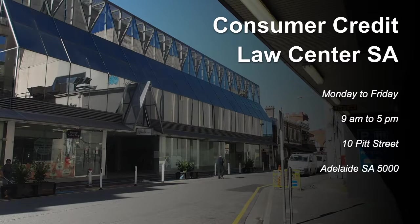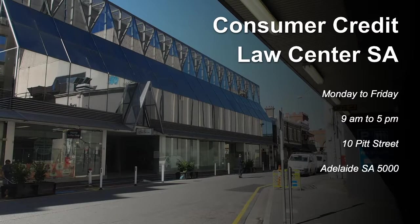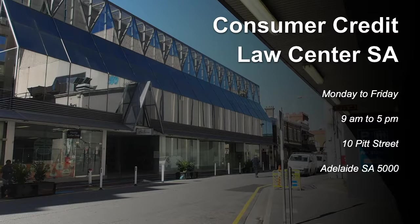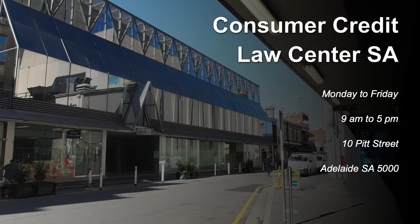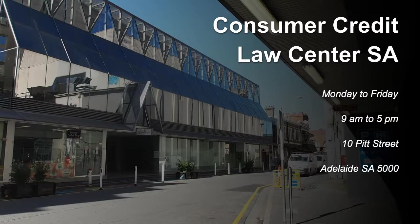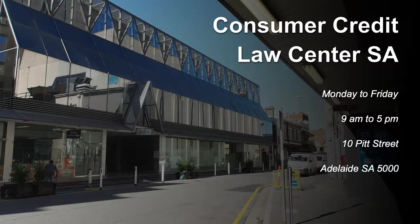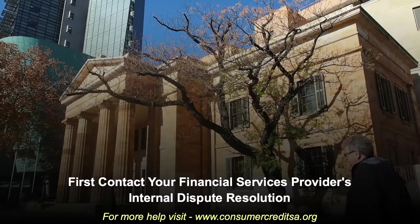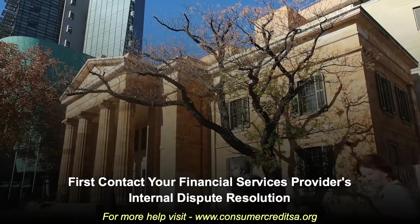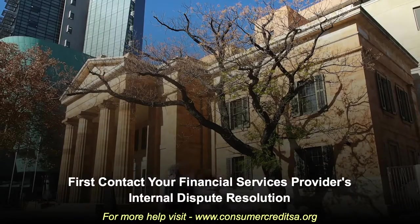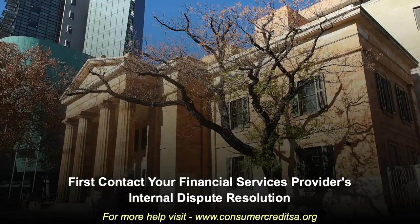This video provides a step-by-step guide for lodging a dispute to the Financial Ombudsman Service. Step 1. Contact your financial services provider.